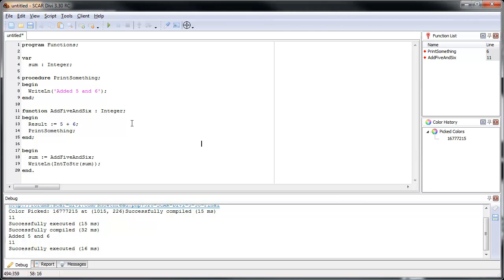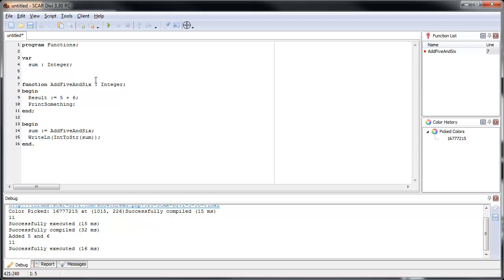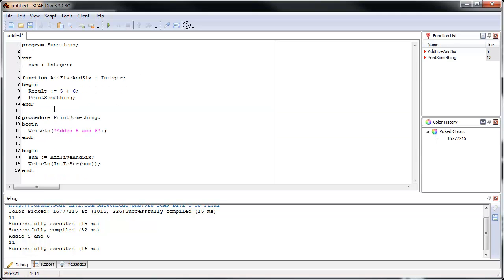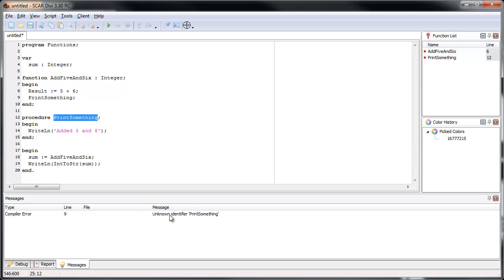You should also remember that SCAR reads everything from top to bottom, so you can't use a procedure or function that's defined below the current line. If you have something like 'print_something' at the bottom and try to call it above, SCAR will give you an error because it doesn't yet know that print_something exists. You'll get a compilation error on line 9 saying it doesn't know what print_something is because it hasn't gone through it yet.